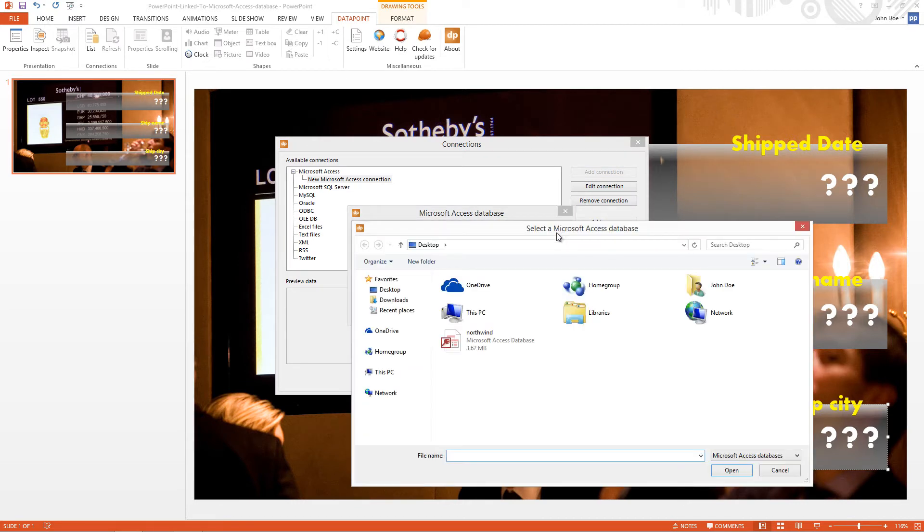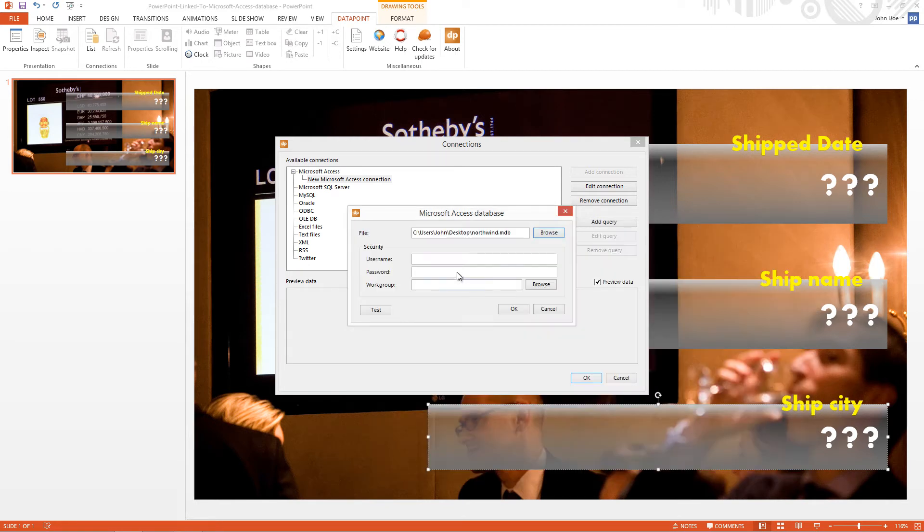Okay, here is the Northwind database. I select this, click to open, and here I click OK.